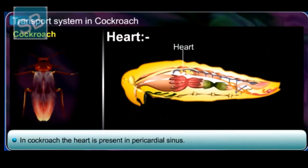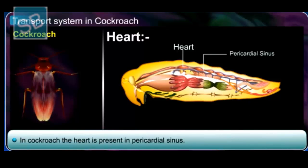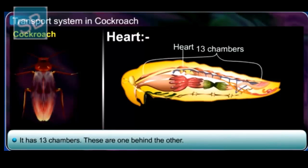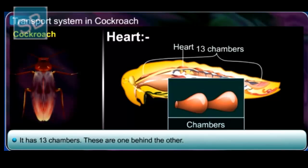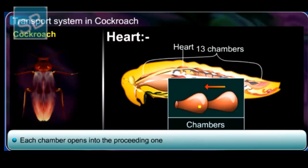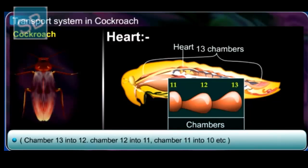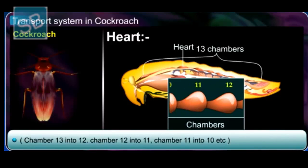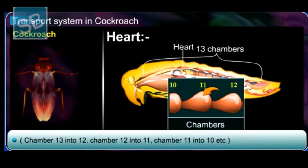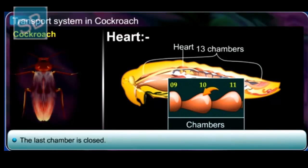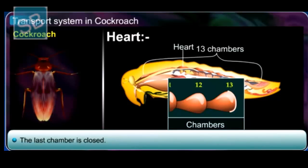In cockroach, the heart is present in the pericardial sinus. It has 13 chambers located one behind the other, and each chamber opens into the preceding one — that is, 13 into 12, 12 into 11, 11 into 10, and so on. The last chamber, number 13, is closed posteriorly.